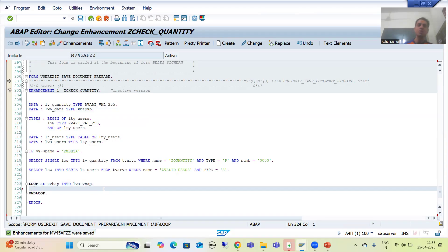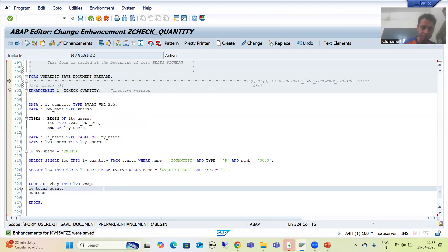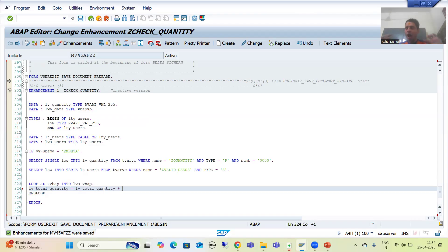Now I will make a sum of the quantity inside the loop. I am writing lv_total_quantity = lv_total_quantity plus the column value. In the previous video, I showed you the column name is KWMENG — that is the column where we get the quantity.